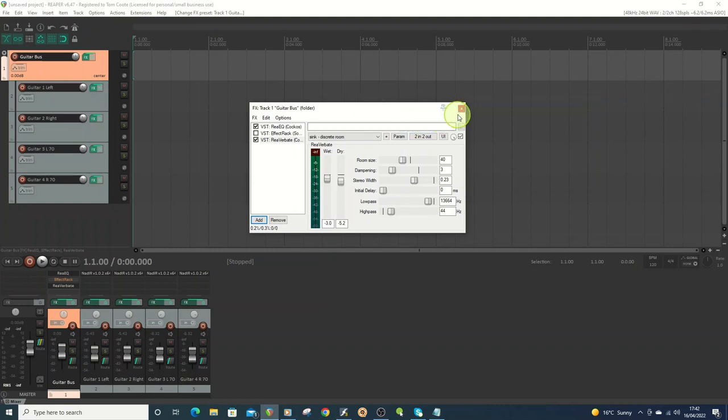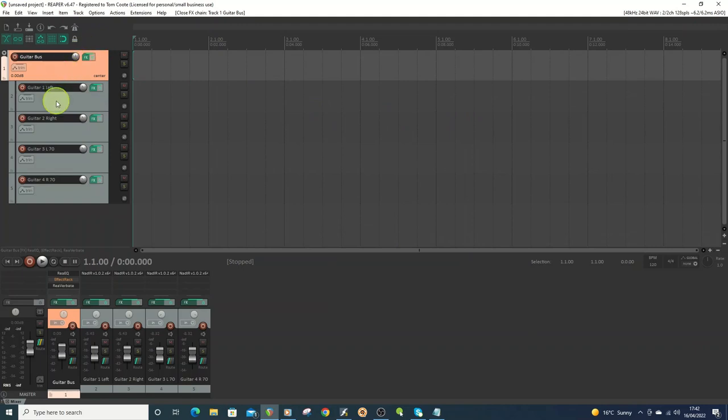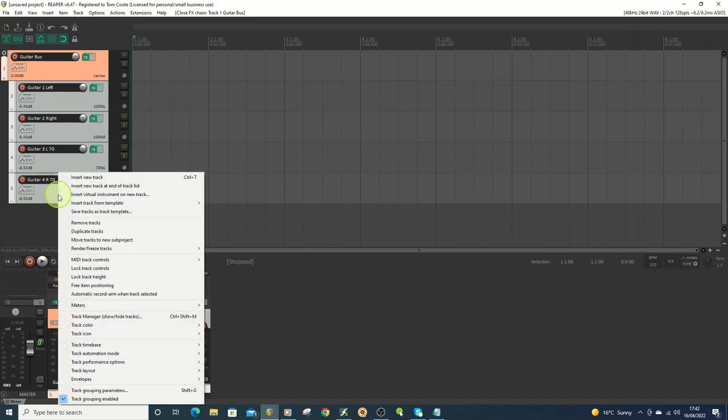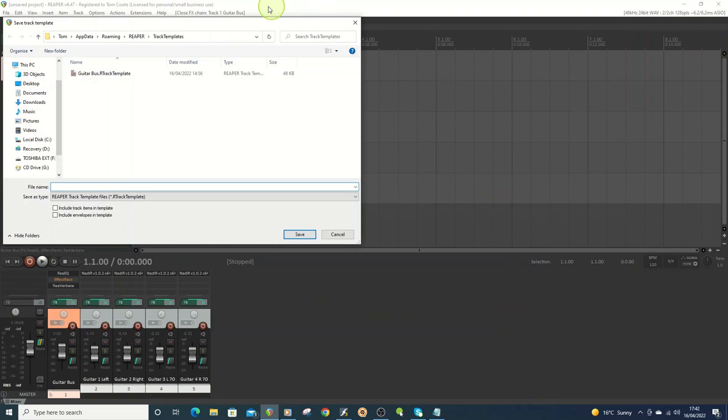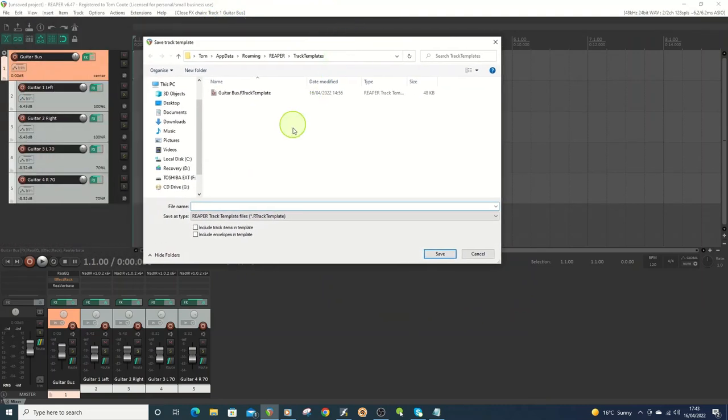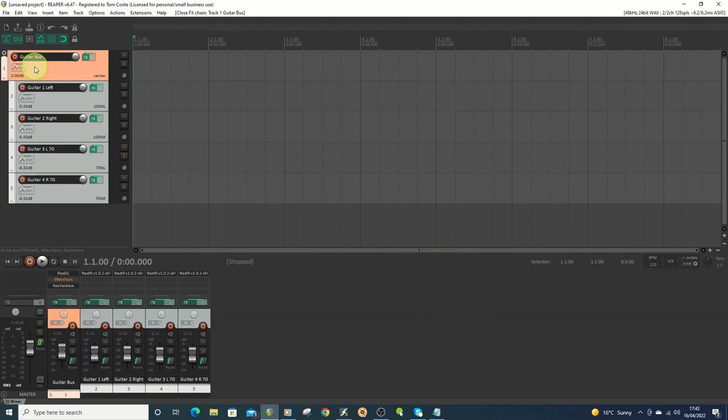So what do you want to do once you've got this as a starting point? Obviously, you want to play about with all the settings and stuff once you've got the track, but this saves setting it all up. And then what you do is you just select all the tracks, then you go to save tracks as a track template. And then I've already saved one as a guitar bus. So I won't do it again because I'll save over it. And then you just save it there.